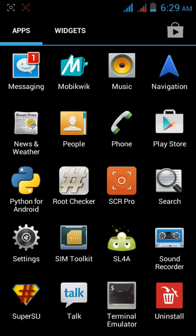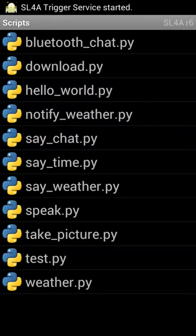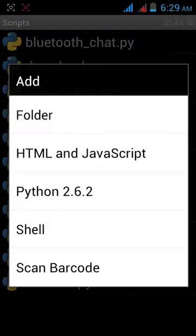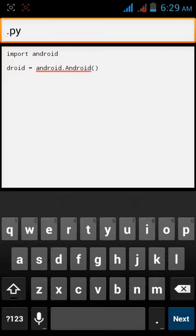Tab on SL4a and tab on the menu, add, and then Python 2.6.2. Okay, here the system has automatically created for us the import module and object.